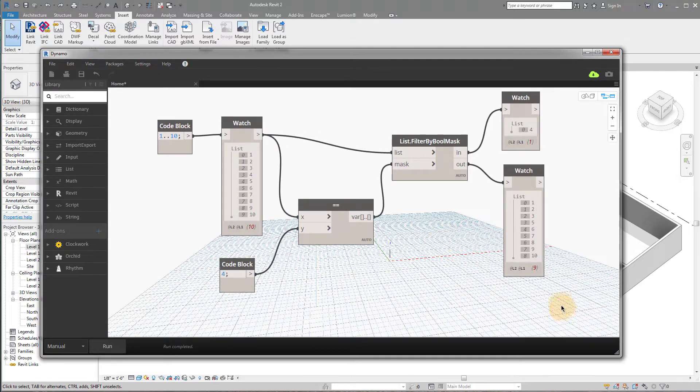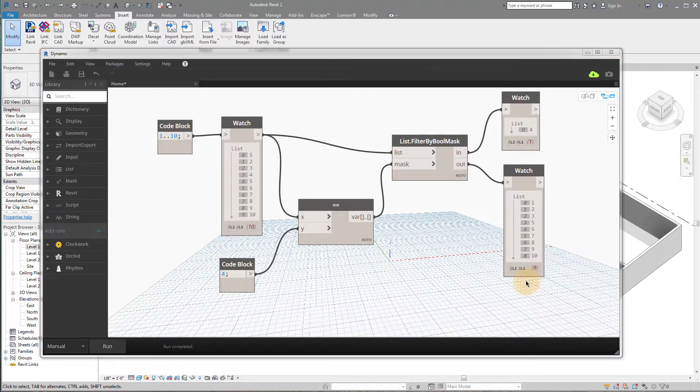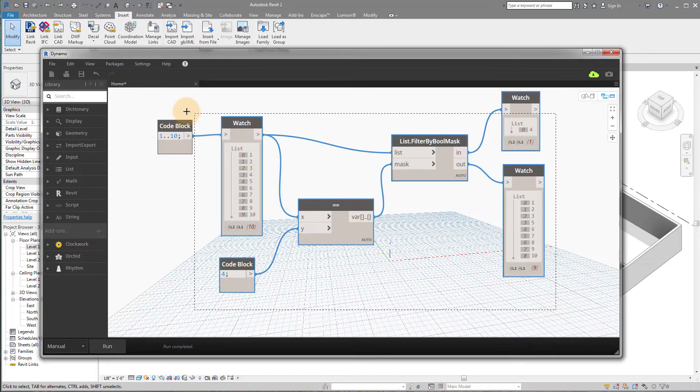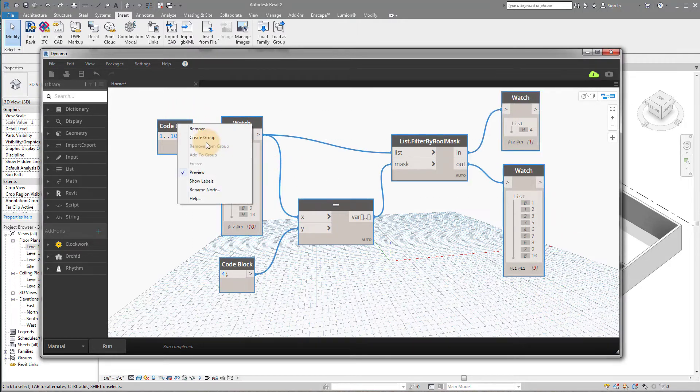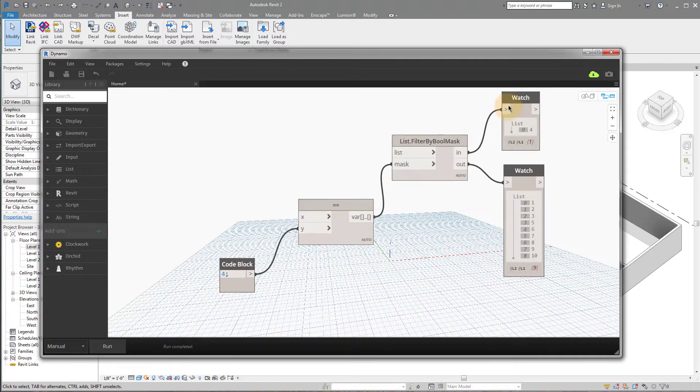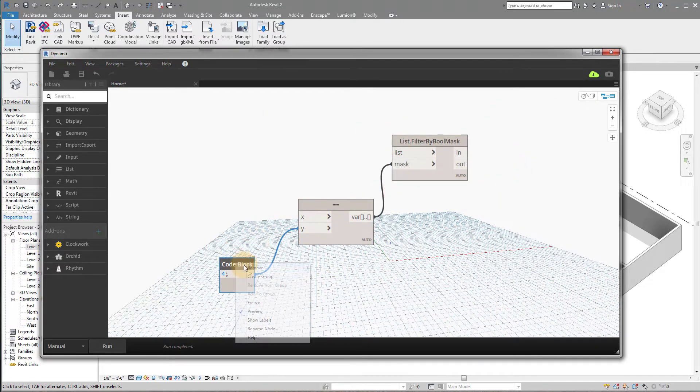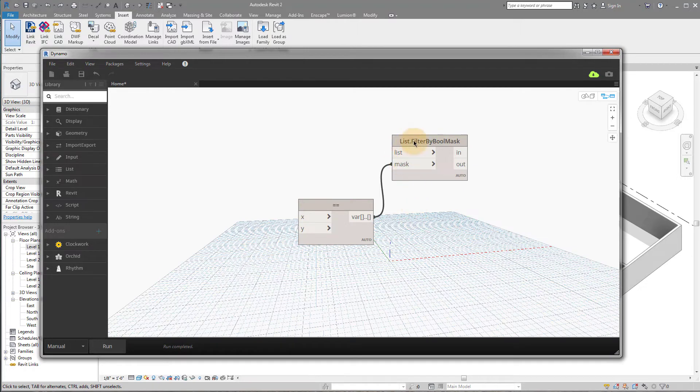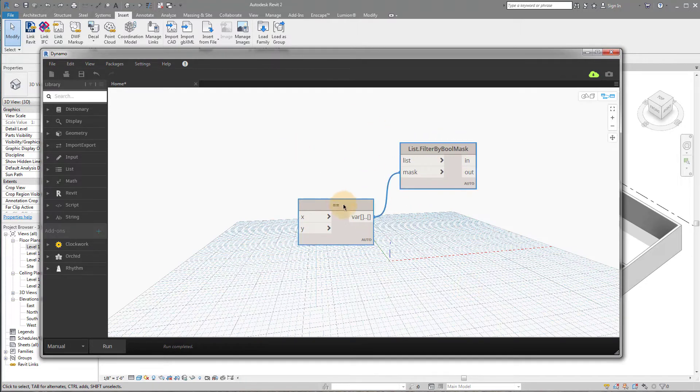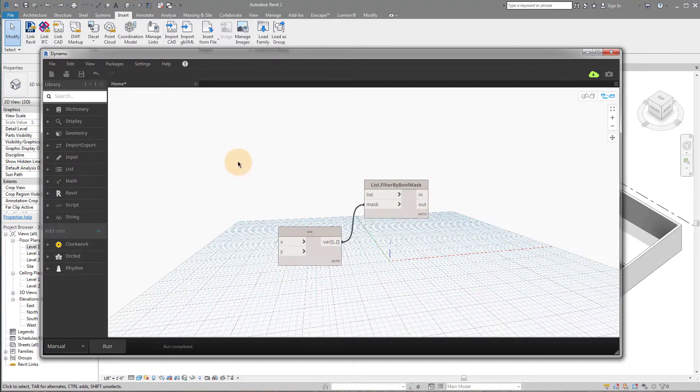So all we're doing is using this operand to create a mask that splits our list into the true and false values that we want. Okay? So let's bring this back to rooms now. Before we get into the full script, let's just go quickly through and try and get just a list of our rooms based on our phasing. So I'm just going to delete these.